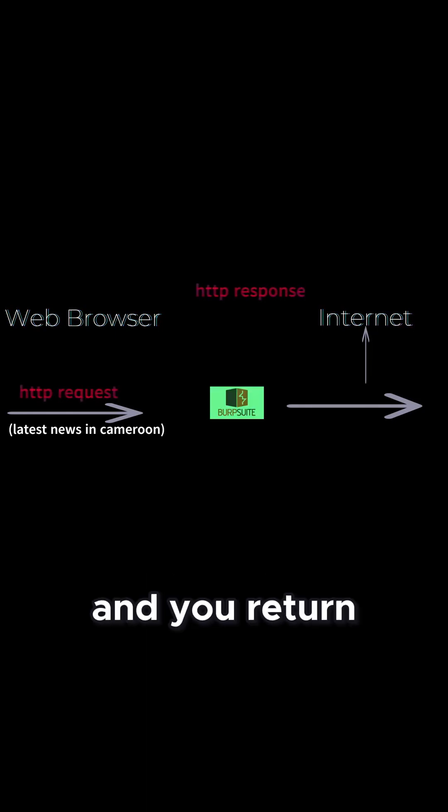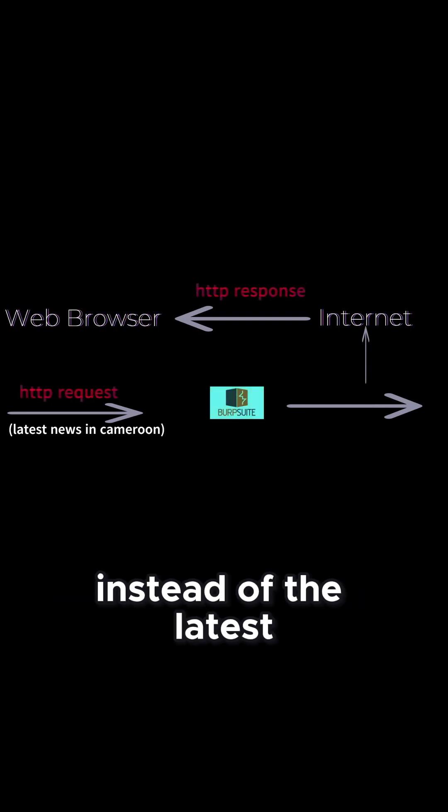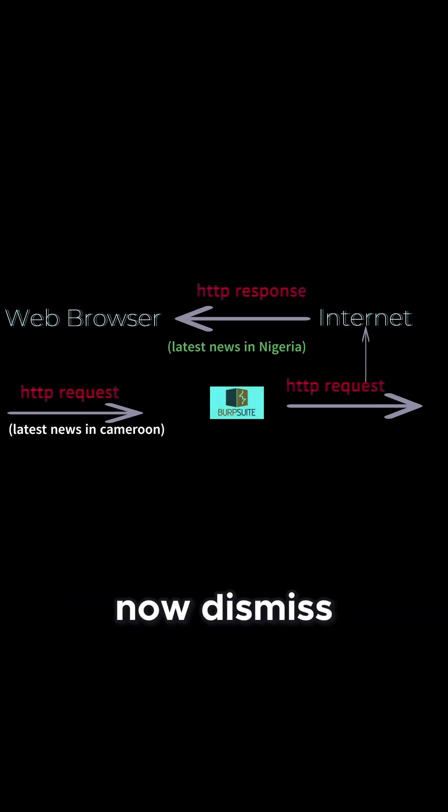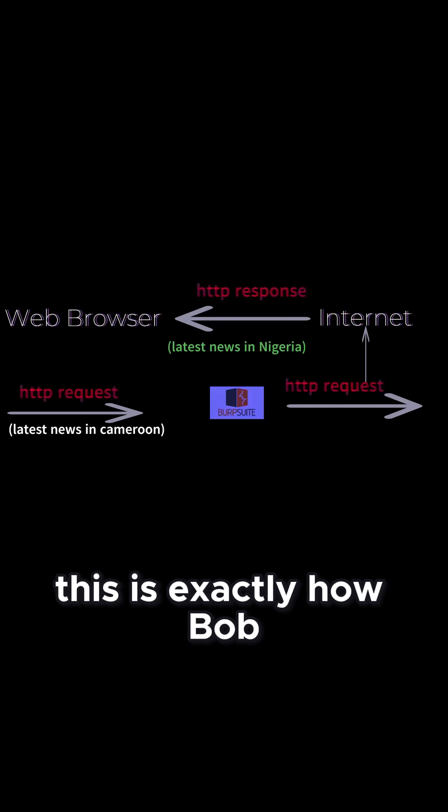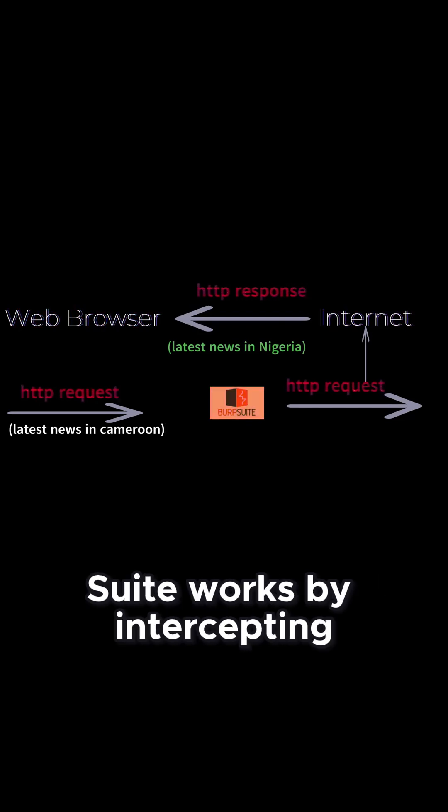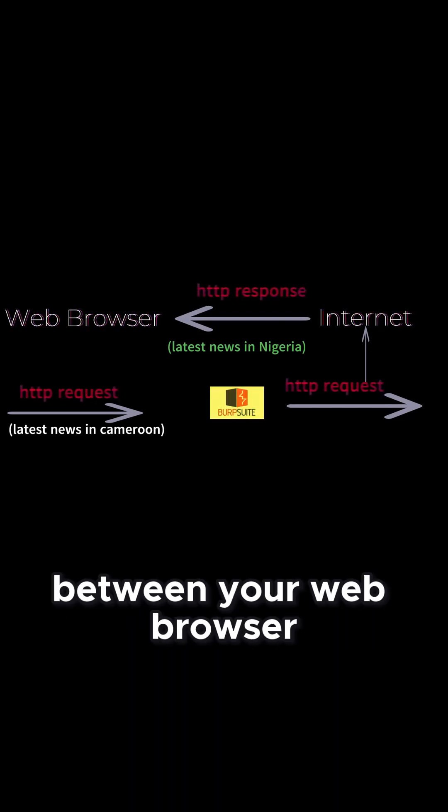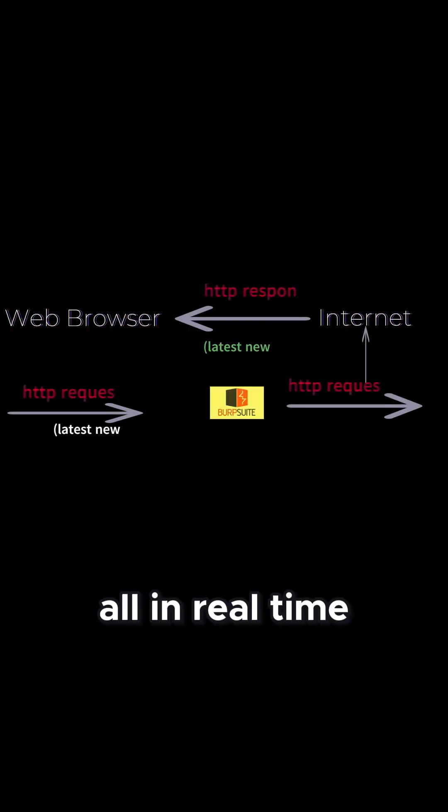And it returns search results for news in Nigeria instead of the latest news in Cameroon. The browser result now displays the latest news in Nigeria. This is exactly how BobSuite works, by intercepting and manipulating conversations between your web browser and web server, all in real time.